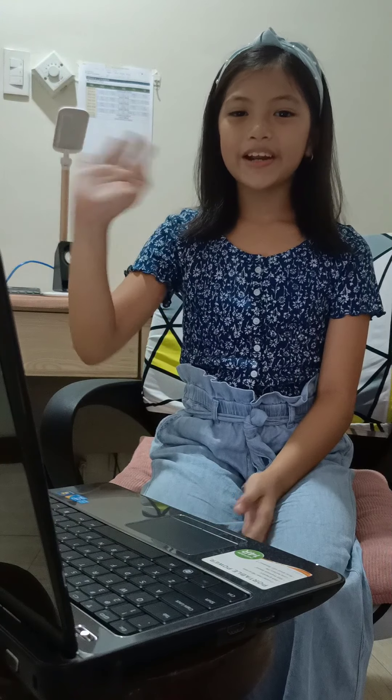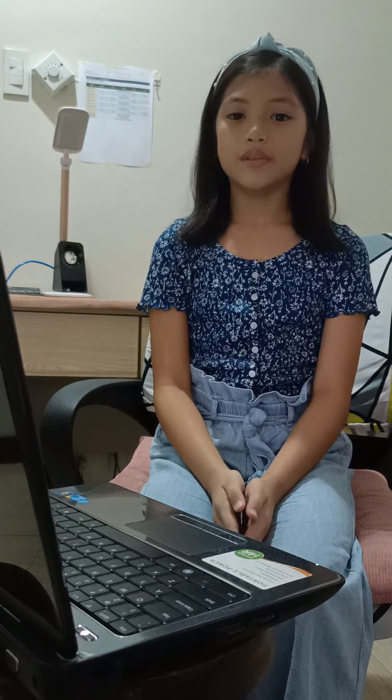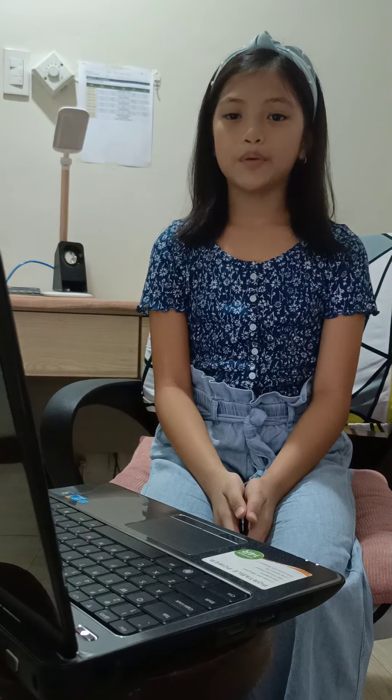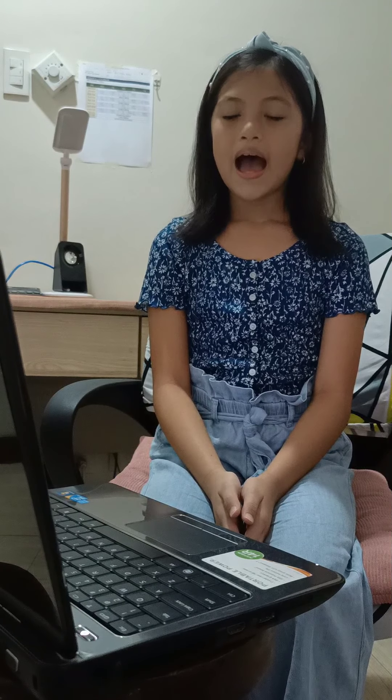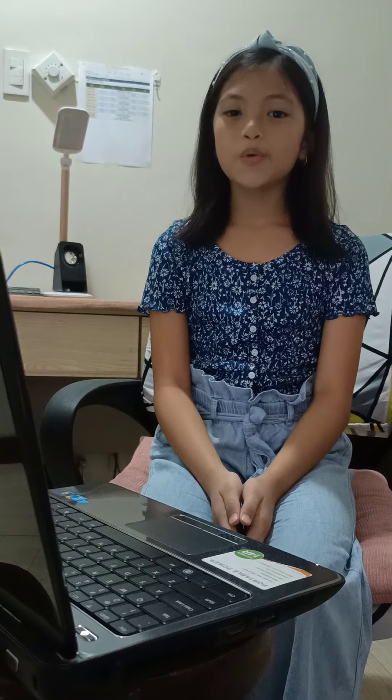Hi there! Good morning! Today, I will be your math teacher. I am Ms. Lakeisha Ann M. Lopez.